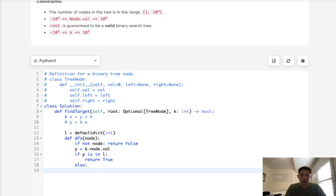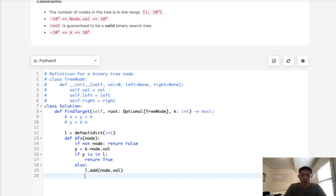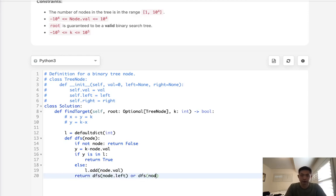Otherwise, we should add our value, not the y though, the node.val into our set. So we'll add node.val. And then we'll keep traversing with dfs node.left and dfs node.right.